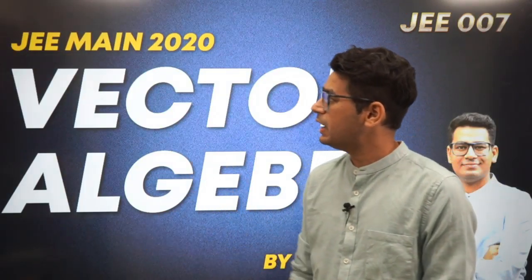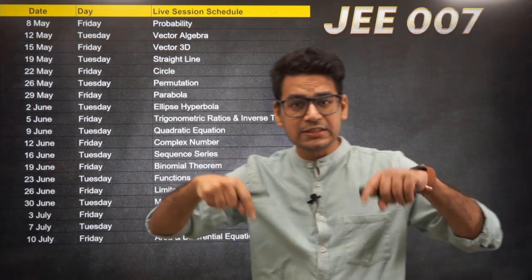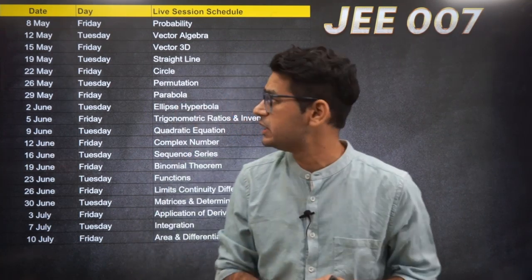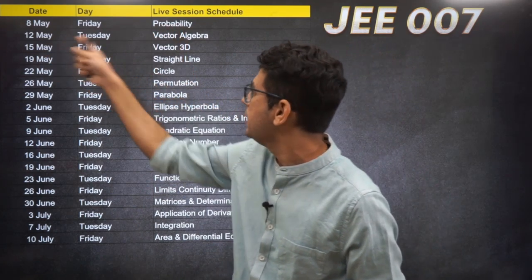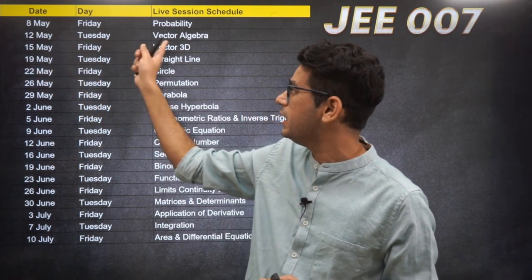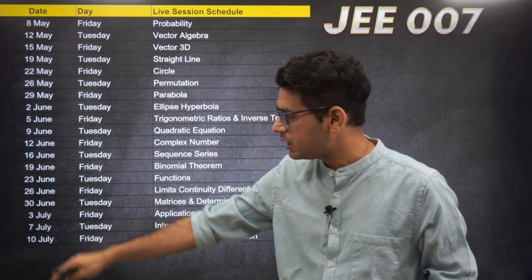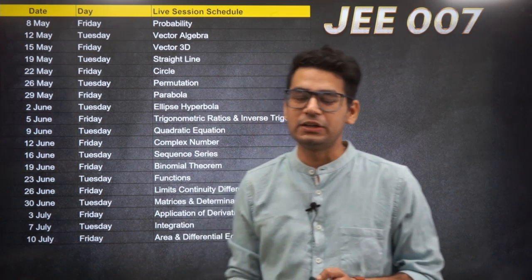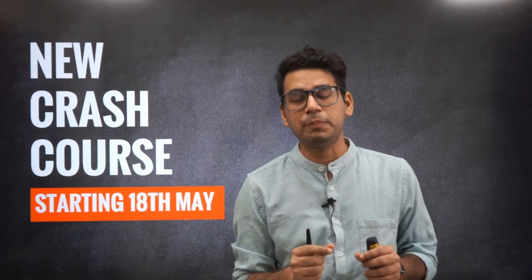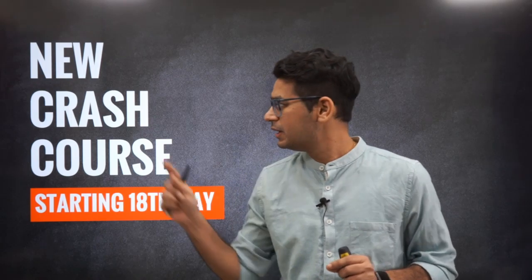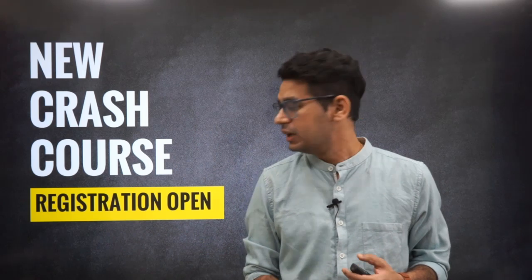Today we have Vector Algebra to be done. Check the schedule — link is in the description box, available as a PDF. We've already done a session on Probability. Today is Vector Algebra. Get ready for 15th May Friday — we have Vector 3D coming. We'll continue till 10th of July. Big announcement: new crash course batch for JEE Mains July edition starts from 18th May — this Monday. Registration is open, start enrolling now.